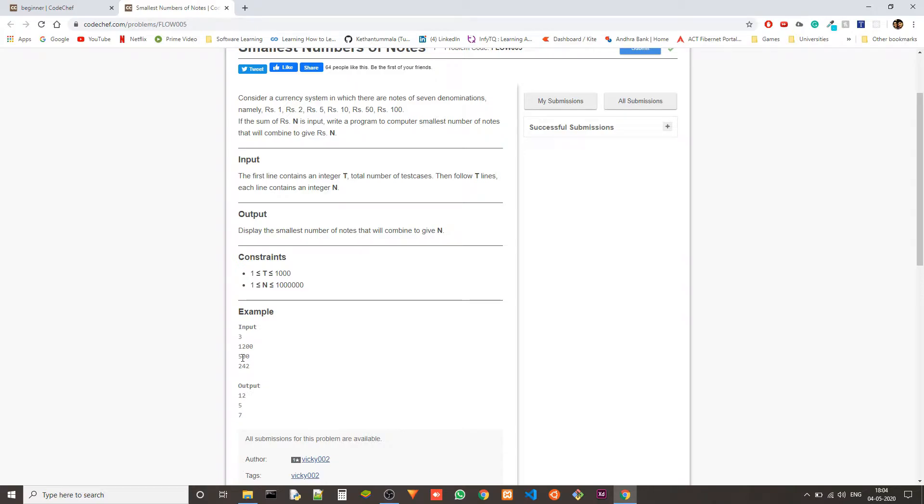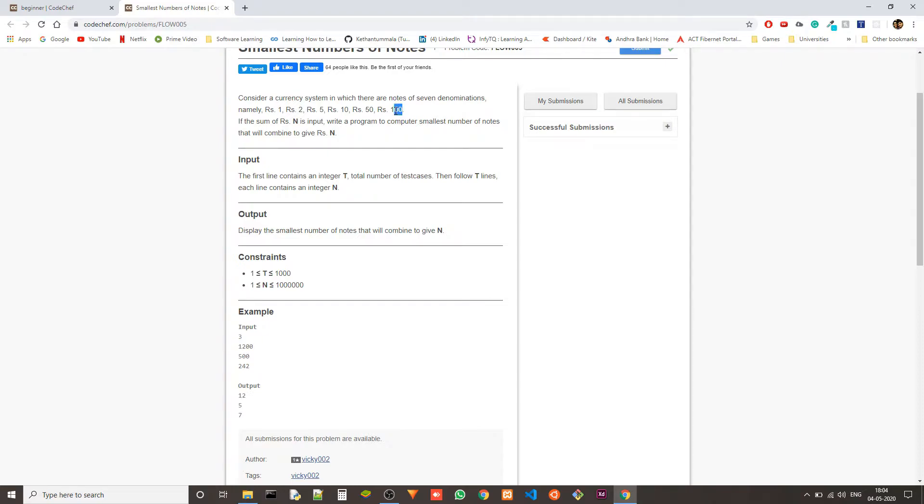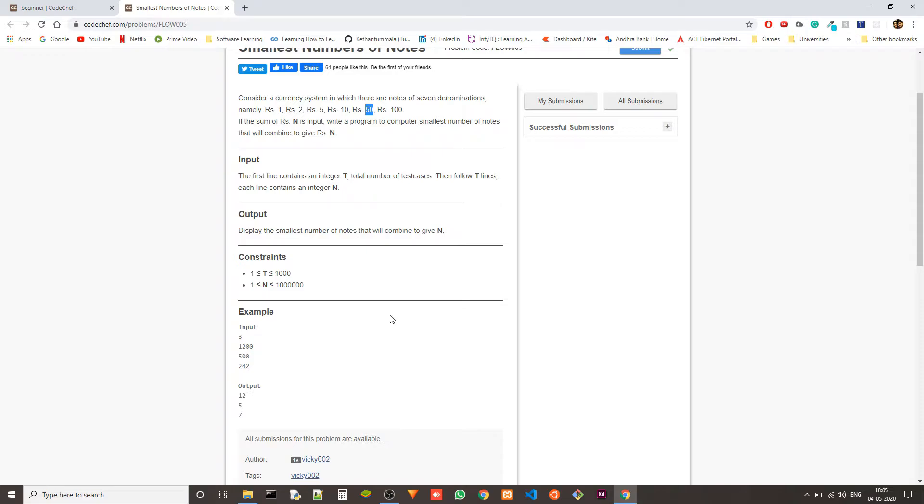In the first input, 1200, we can have 12 hundred rupee notes and that will cover the 1200 amount. That's the least number of nodes that you can have because if you take 50 rupee notes, you'll need 24 of them. There could be a lot of combinations to get to N, but what we want is the minimum number of nodes.